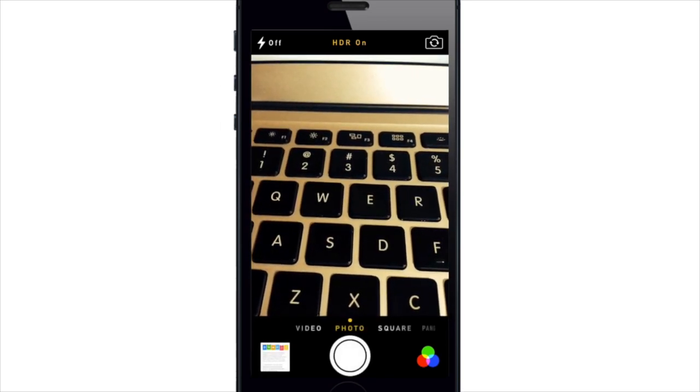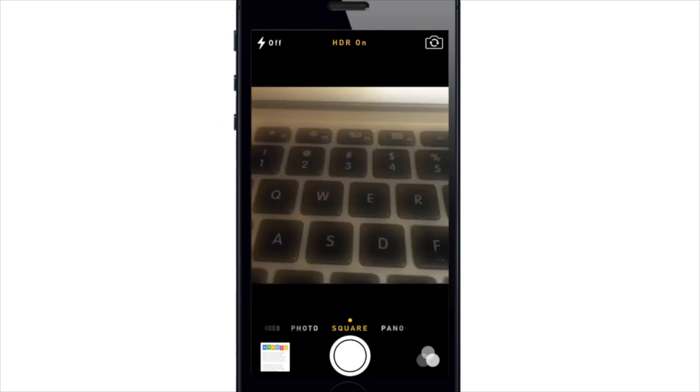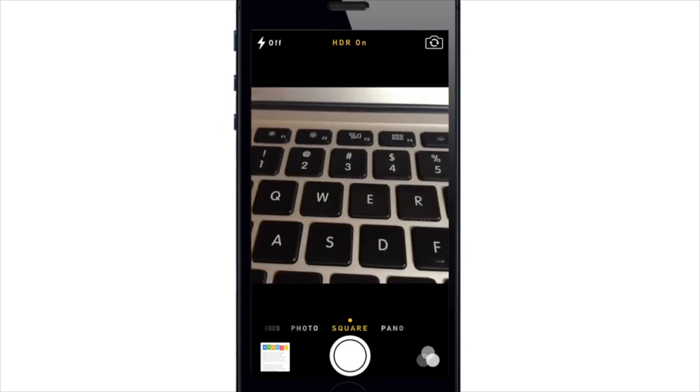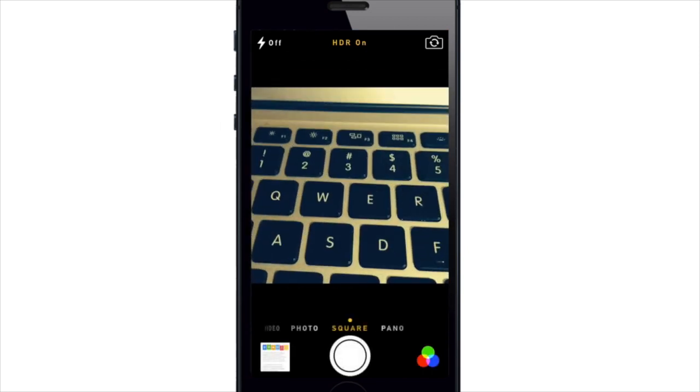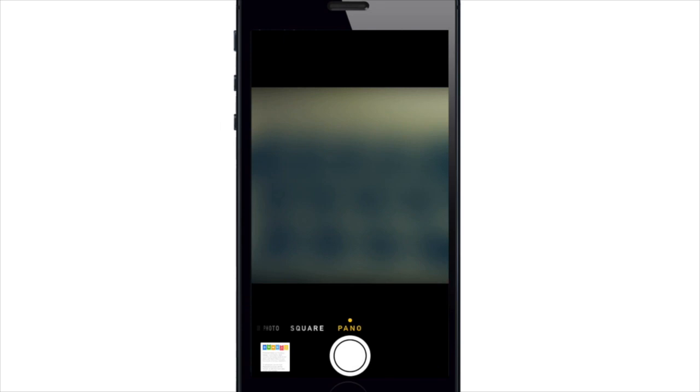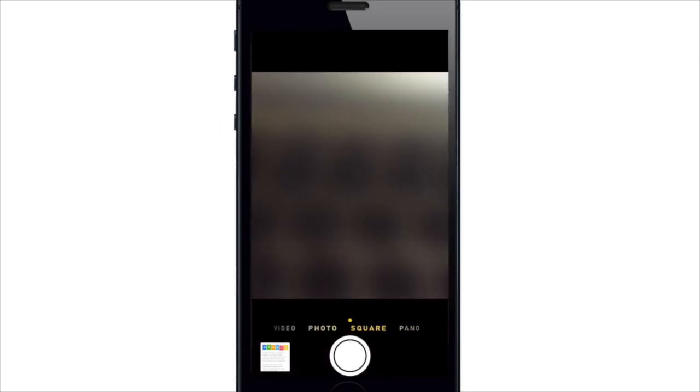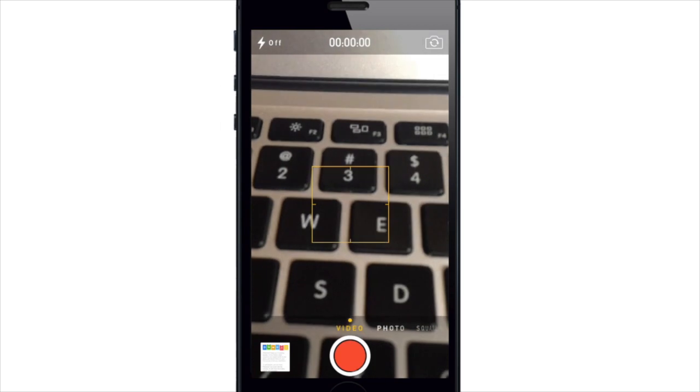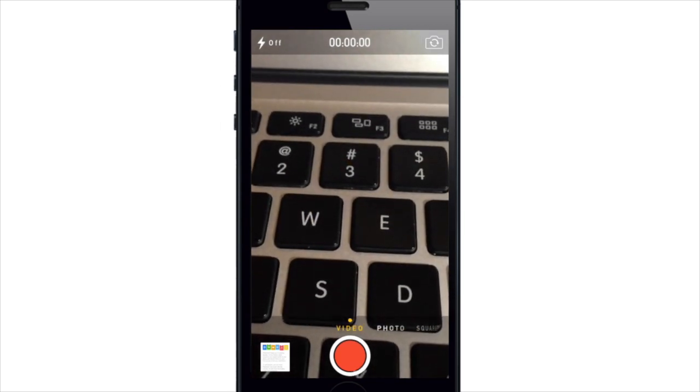So you're only able to use filters on the photo and square photo. You're not actually able to do that on your panoramic shots as you can see here there's no option there, or on your video. No option there as well.